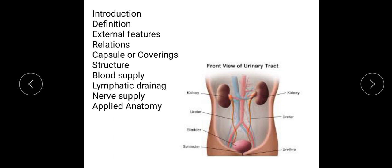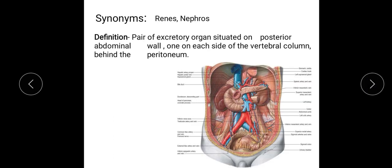The kidney is a pair of excretory organs situated on the posterior abdominal wall. The synonyms of the kidney are 'renis', from which we have the derivative 'renal', and 'nephros', from which we have the terms nephritis and nephron. The kidneys are situated one on each side of the vertebral column, behind the peritoneum — that is, posterior to the peritoneum.